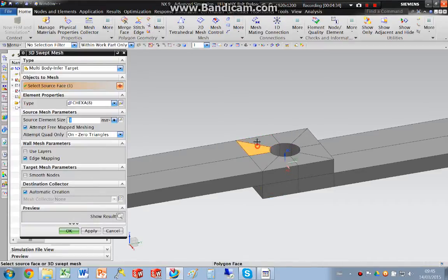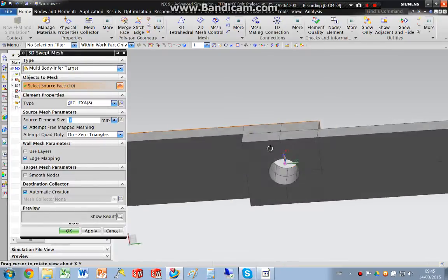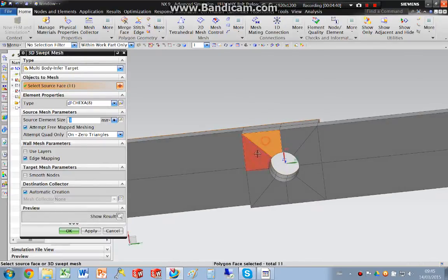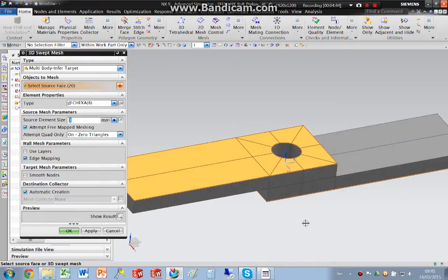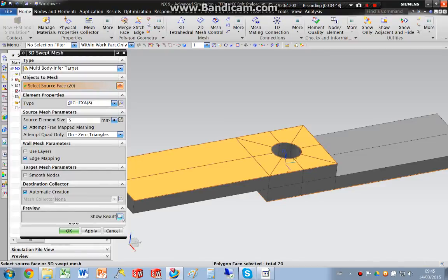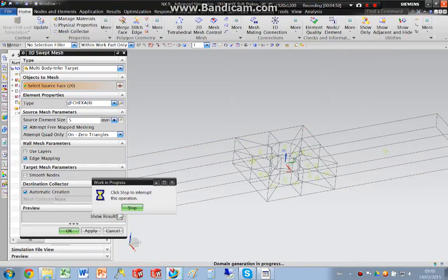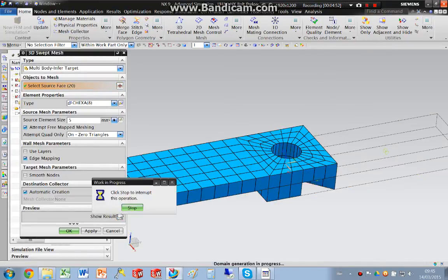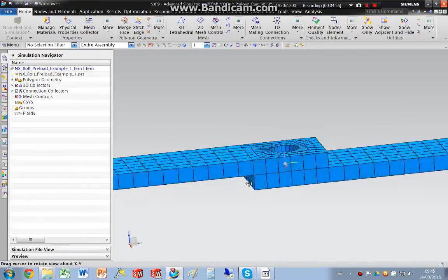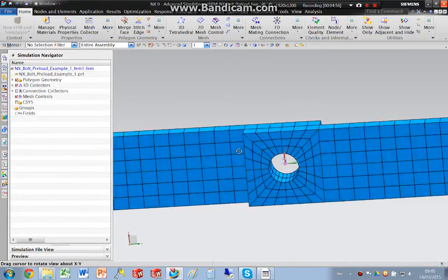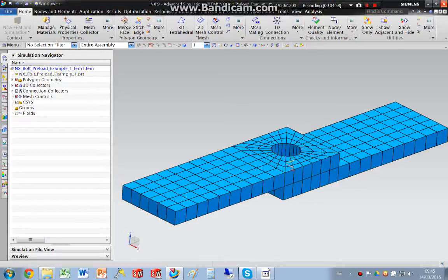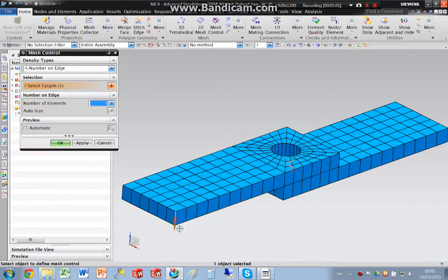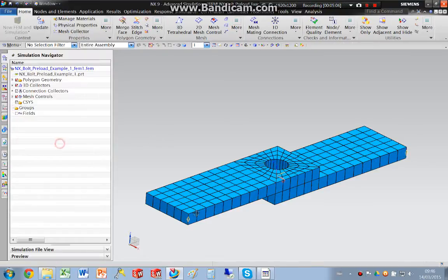I'm now going to go ahead and mesh these bodies. And I'm just going to do a mesh control on these edges. And I'm going to put two elements there.